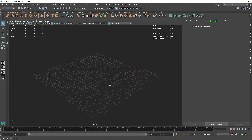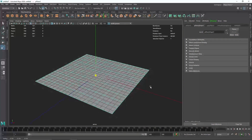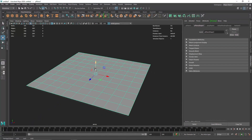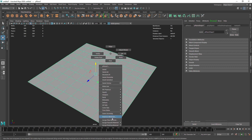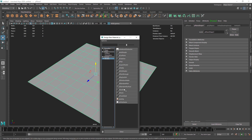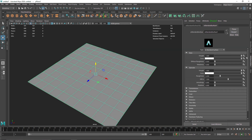Welcome back everyone. Today we have another procedural effect inside of Maya — another abstract procedural thing. I'm going to take a simple plane to start off with, and this is where we are going to be creating those displacements. Let's add a new material to this on the surface and let's call this 'abstract'.